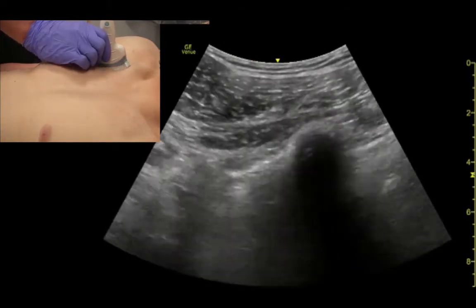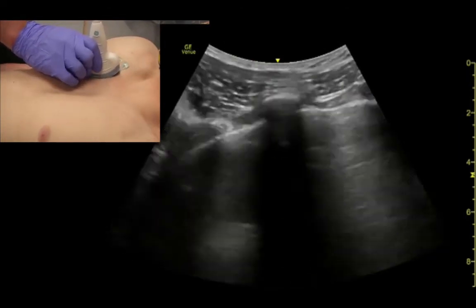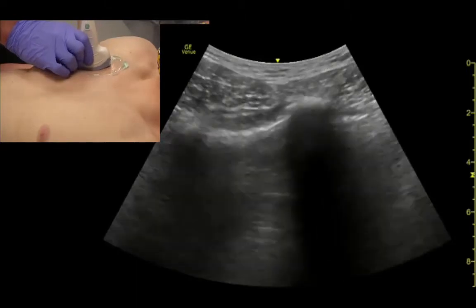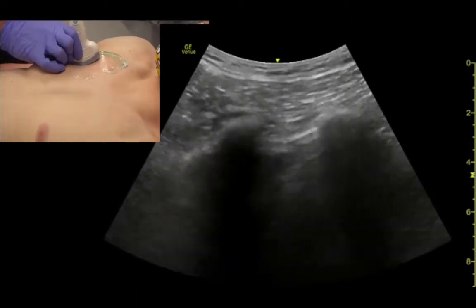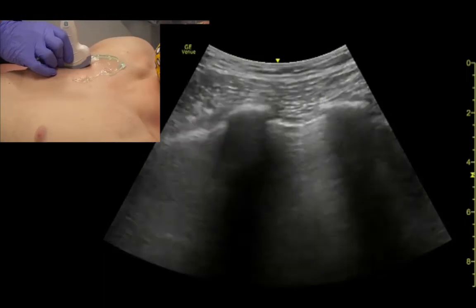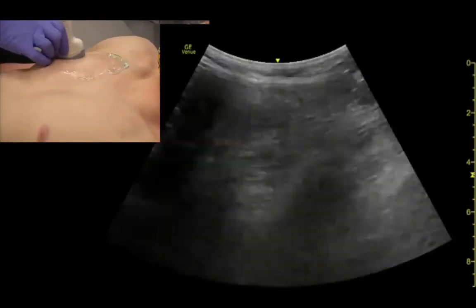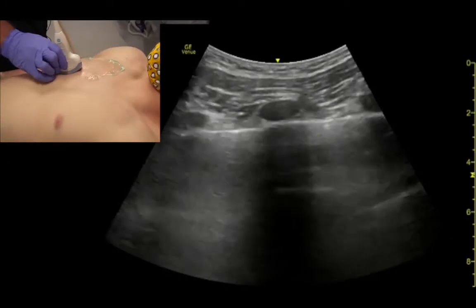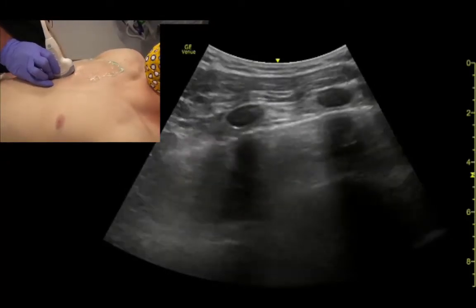The way I'll examine the lungs is just kind of slowly work my way down and across the front in a lawnmower fashion, some would call it. The depth is kind of superficial for these anterior fields.